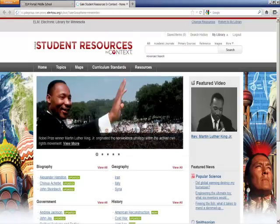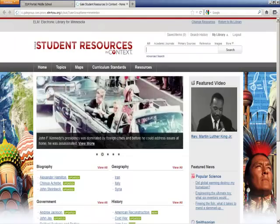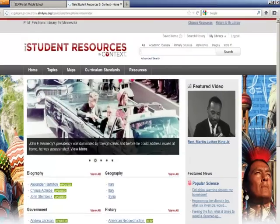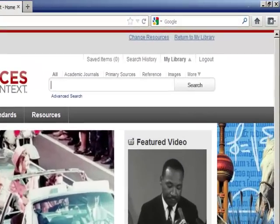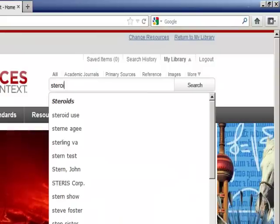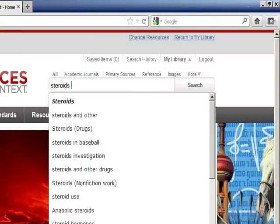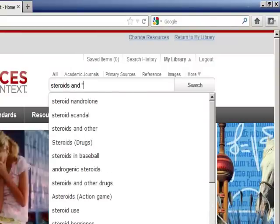In the search field, I will enter the terms steroids and high school athletes, using quotations around the term high school athletes to ensure that I find one term instead of three separate words.